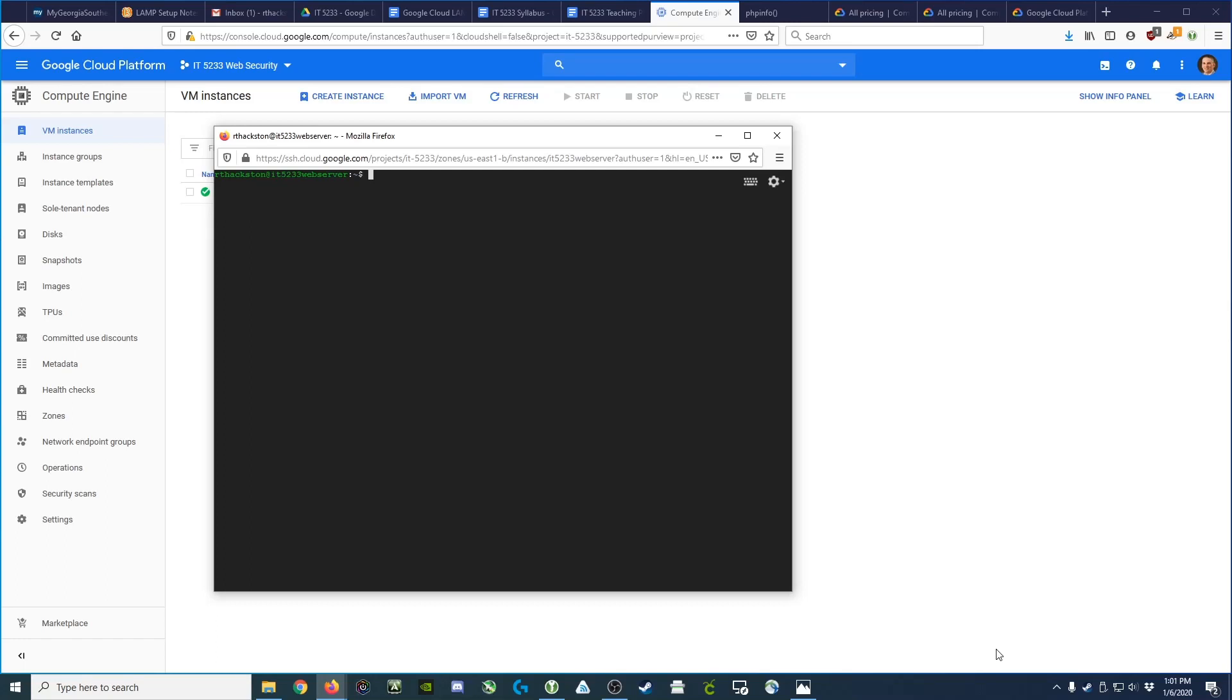Hey guys, quick video on how to install phpMyAdmin on our Debian Linux virtual machine.